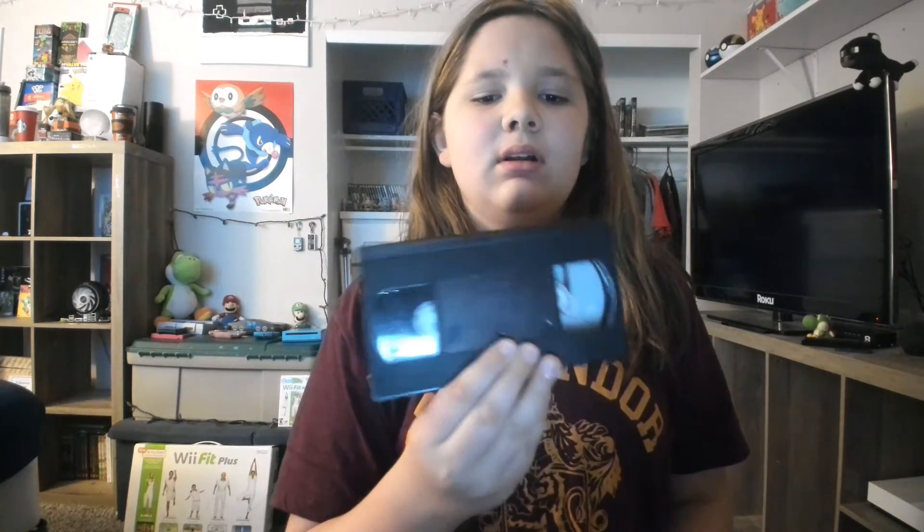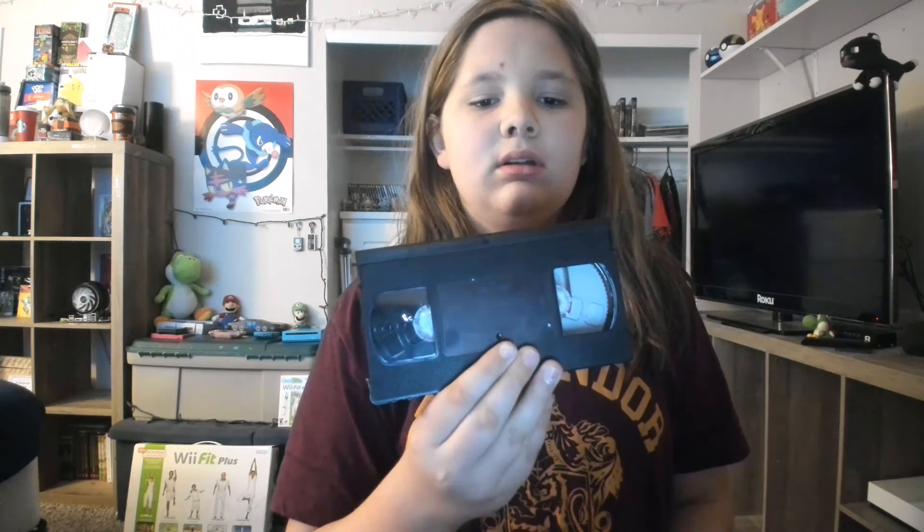So recently, I started a new hobby, and that is collecting these old things. We're going to explain why I do that in a bit, because I collect a lot of things. Let's get started with the video.